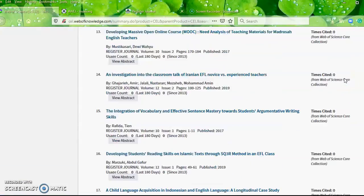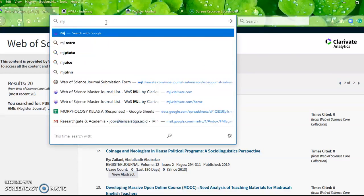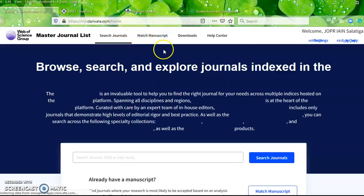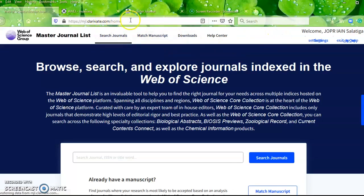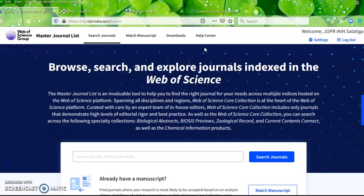I think that's enough for my explanation dealing with Web of Science and the Emerging Sources Citation Index. Remember the website: mgl.clarefka.com. You can check yourself — if someone tells you a journal is indexed in Web of Science and you want to verify, you can use this website. Thank you very much for your attention. Wassalamualaikum warahmatullahi wabarakatuh.